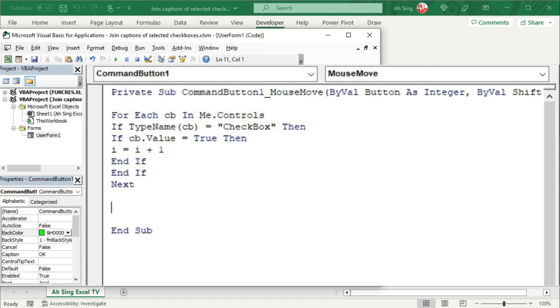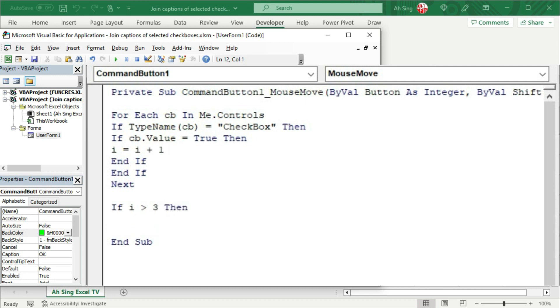And we can now set a condition to change the caption and color as well as the back color of the command button. By using if statement, set the desired condition. For example, I would like to change it only if more than three checkboxes are checked. If this is the case...